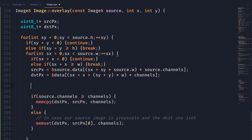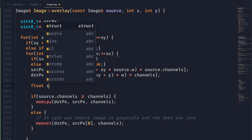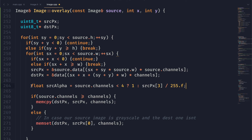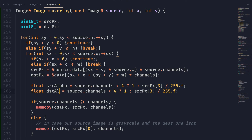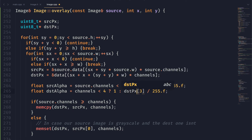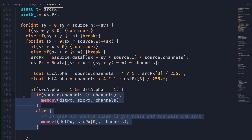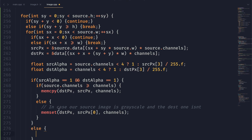Now we need to handle our alpha channel. We're going to get the alpha of our source pixel and our destination pixel. To do that, we check if the number of channels is less than four — if it is, the alpha is always going to be one. Otherwise, the alpha is equal to that fourth channel divided by 255, which gives us a number between zero and one. Same for the destination pixel. Now that we have those values, if both alpha values are equal to one, we can just do the memcopy like before — no fancy blending needed.